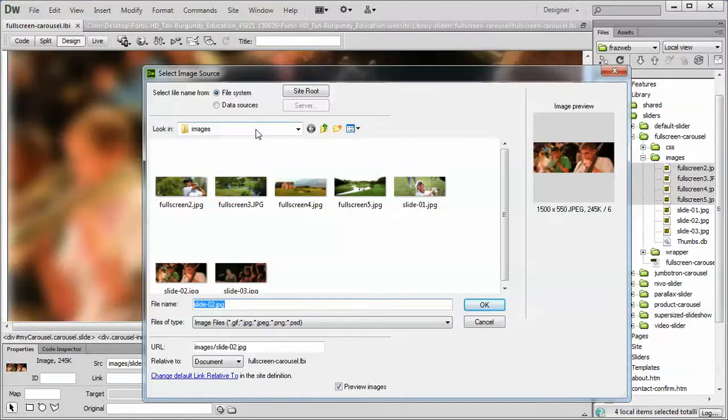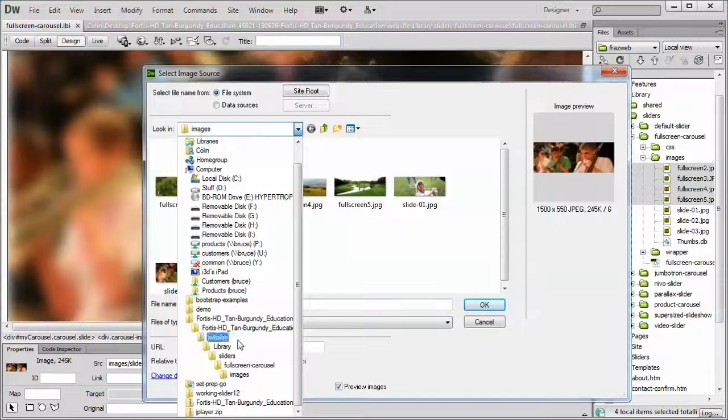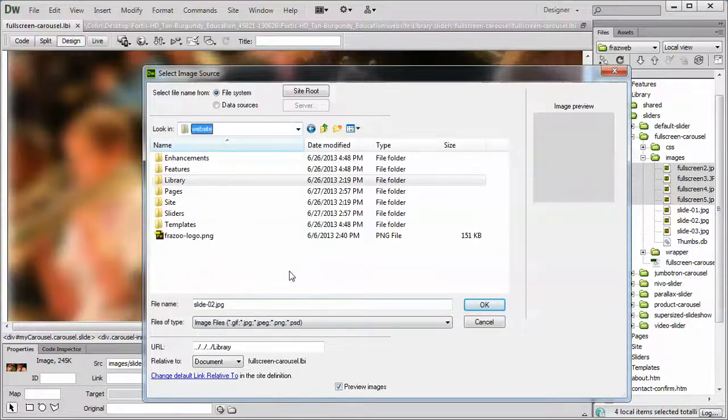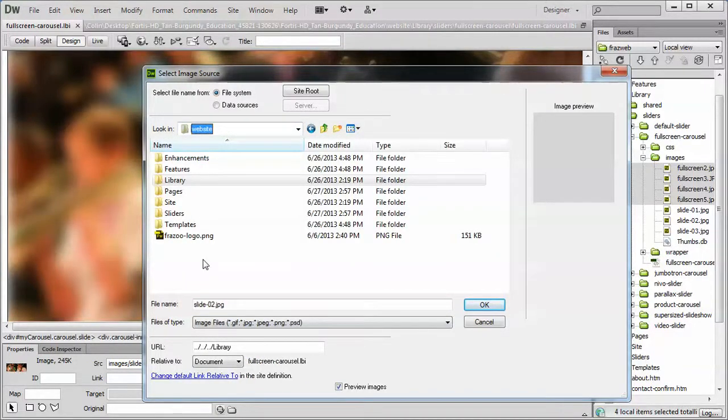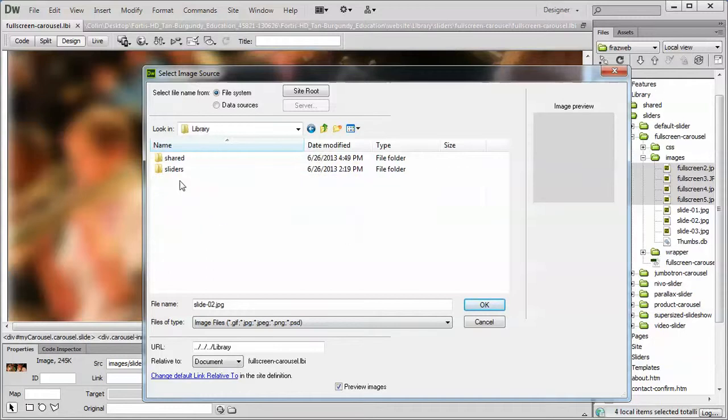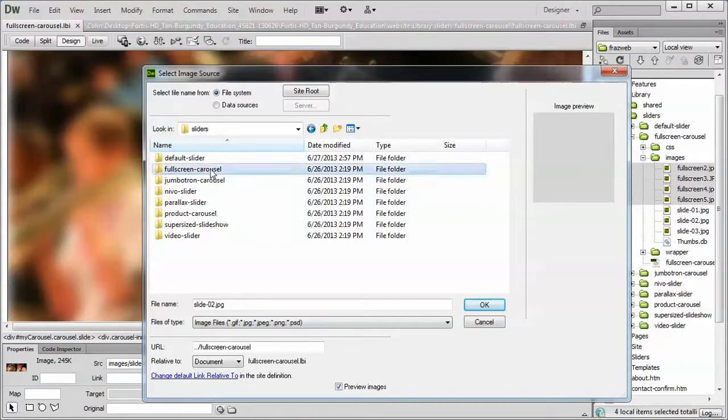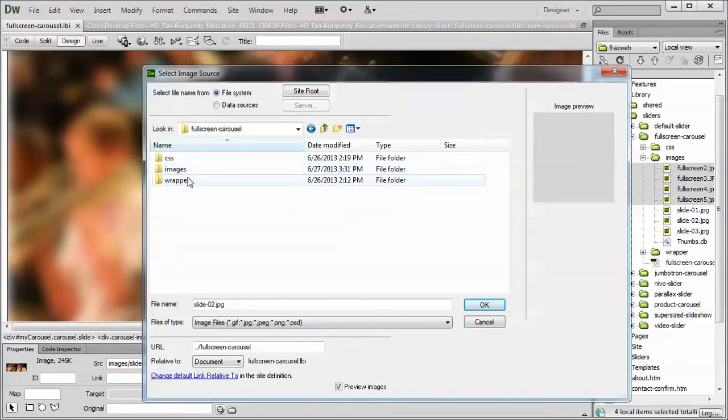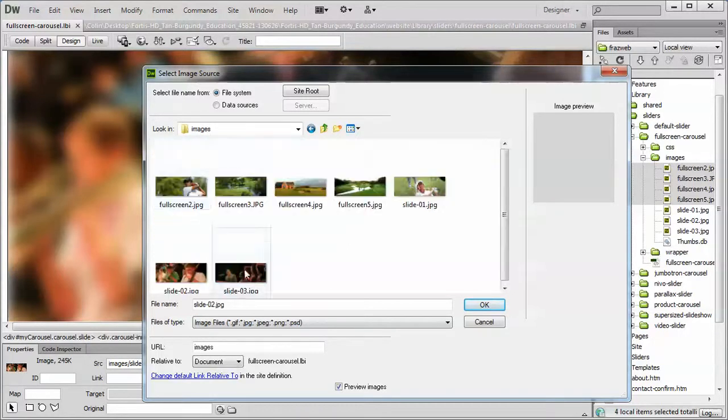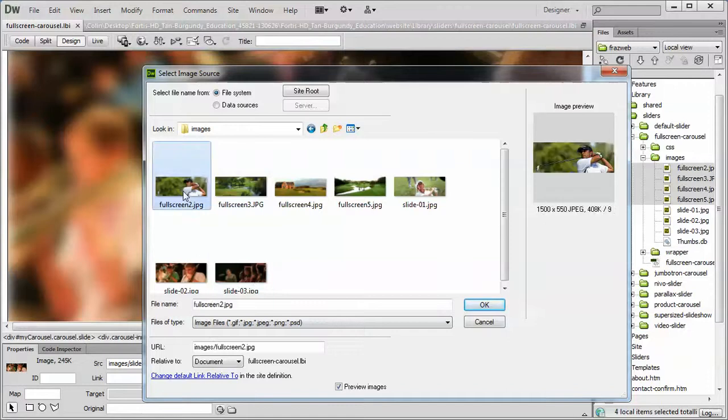Now, by default, it's going to go to the last folder you were looking at. I'm just going to go back to the website, because if you haven't used that tool before, this is probably where it will default to. So, starting at the library folder, we'll go into the sliders, full-screen carousel, and images. And there's the picture I want to use.